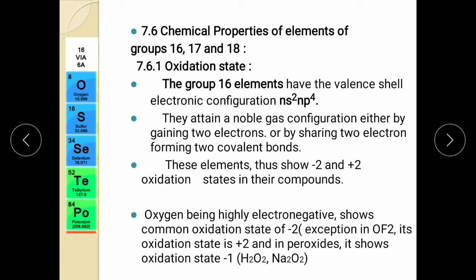Thus all these elements show a common oxidation state of minus 2 and plus 2 in their compounds. First, oxygen — it is highly electronegative and does not have vacant d orbitals in its valence shell. It shows a common oxidation state of minus 2 in almost all compounds. The only exception is oxygen difluoride, where it shows an oxidation state of plus 2, because fluorine is more electronegative than oxygen. In peroxides, oxygen shows an oxidation state of minus 1, like in H₂O₂, because hydrogen always shows plus 1 oxidation state.